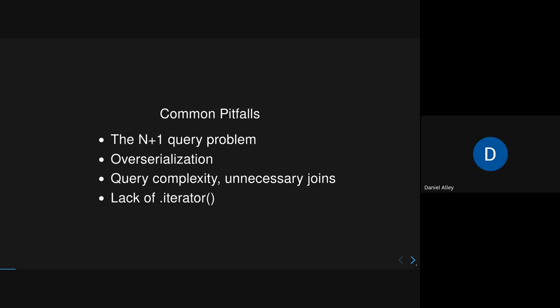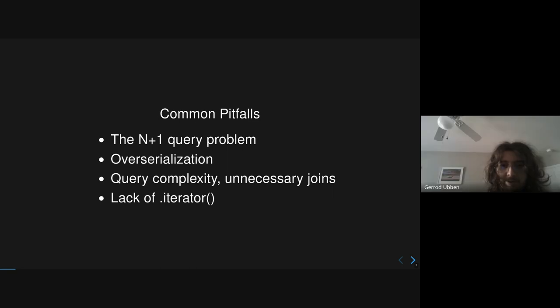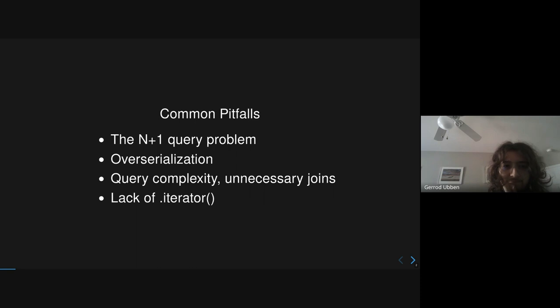So this is a little bit of the agenda for the common pitfalls that we're going to be going over. We can move on to the next slide.